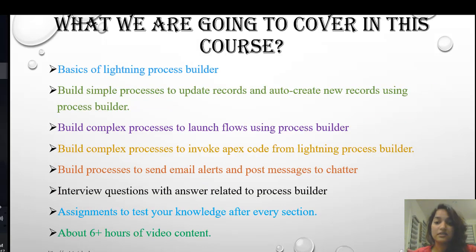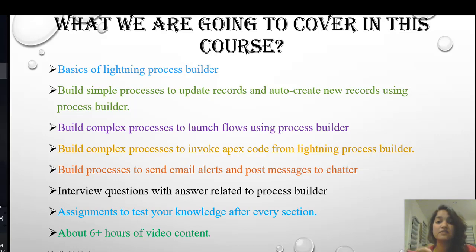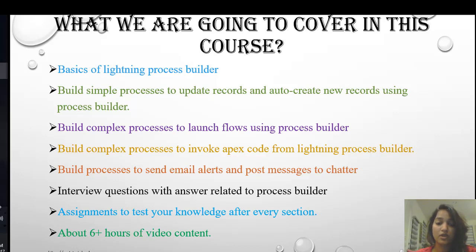What are we going to cover in this course? This course is divided into different modules, and each module focuses on a specific action. In the first module, we are going to cover the basics of Lightning Process Builder, walk you through the UI, and explain what kind of actions you can perform.